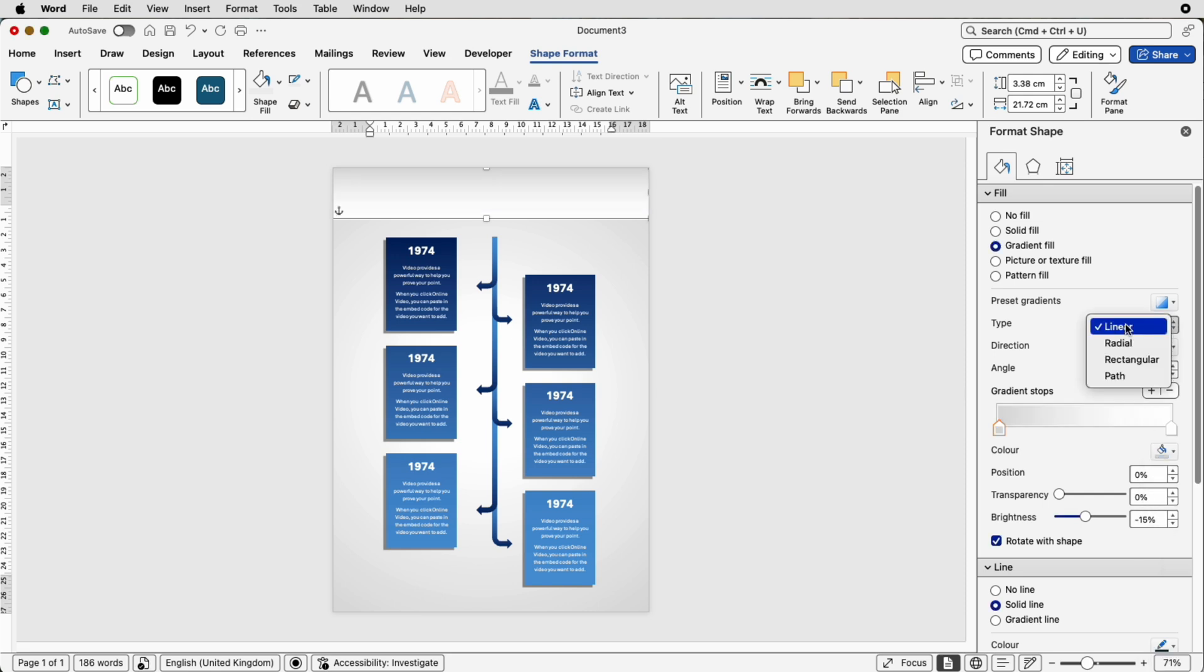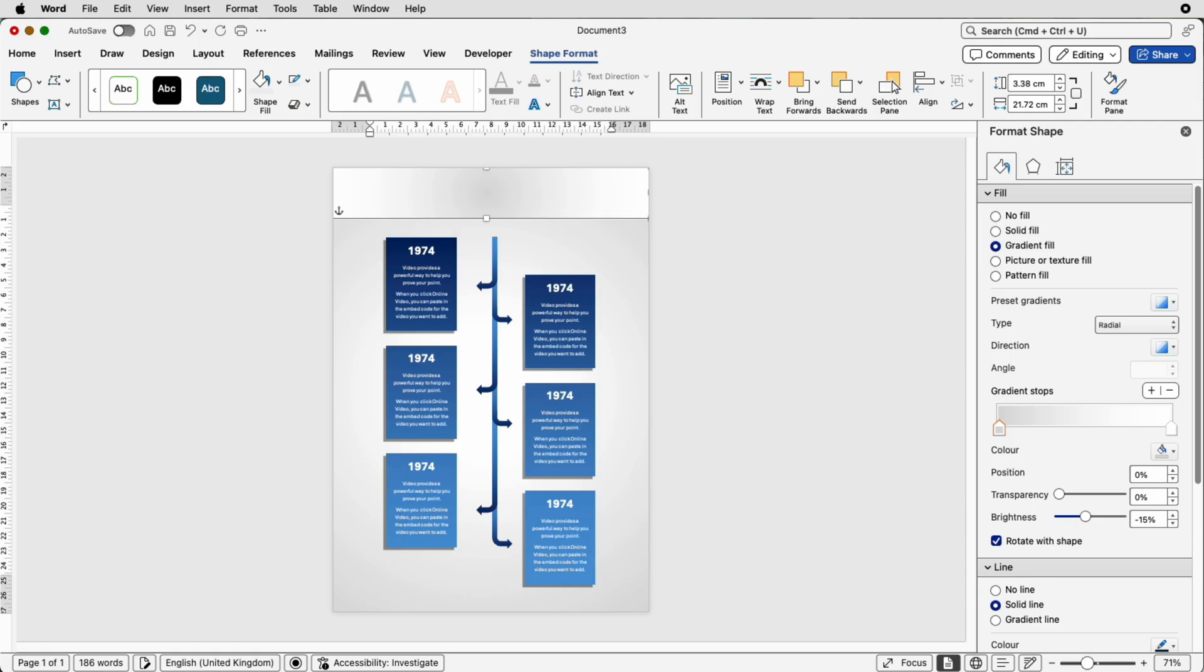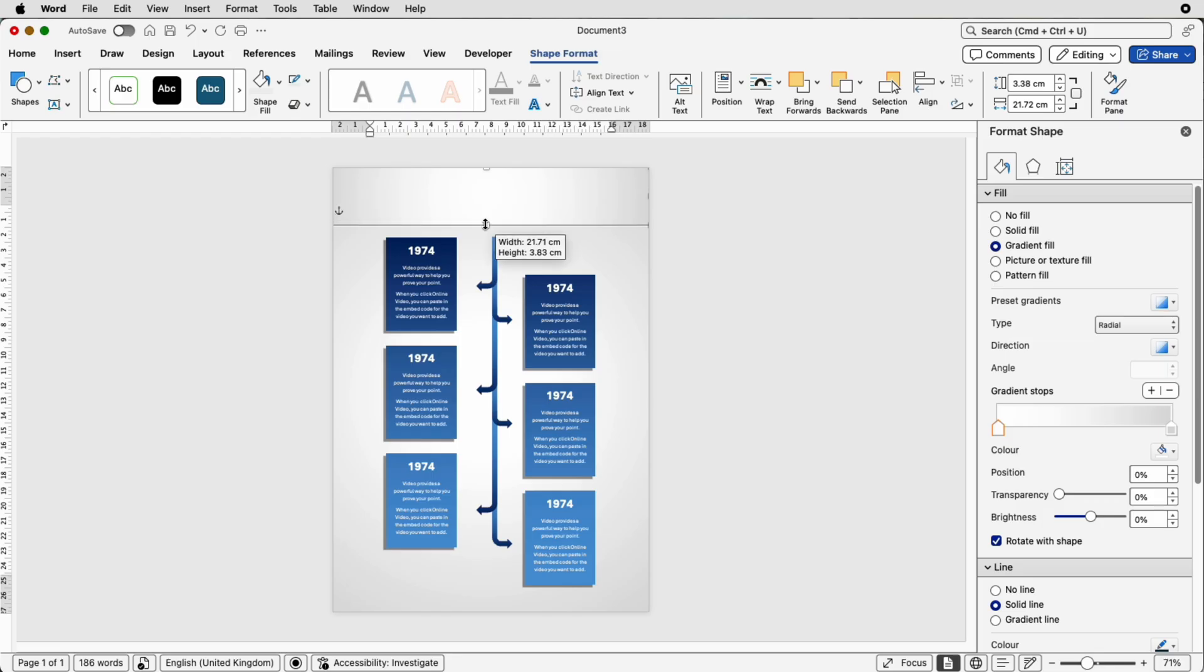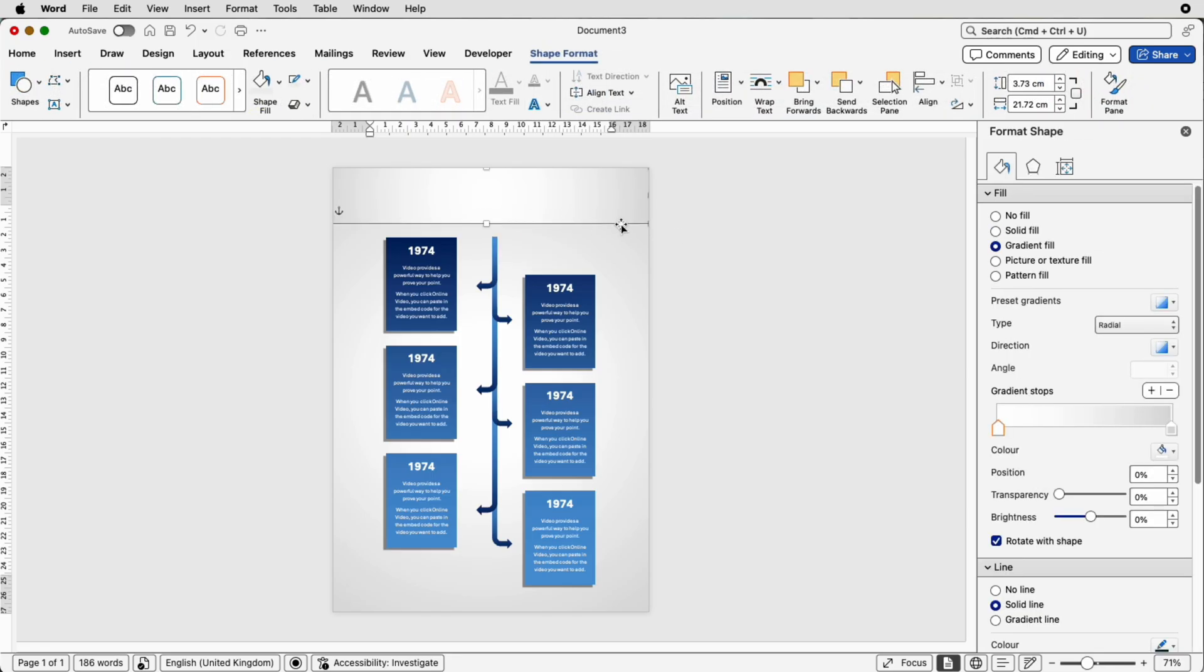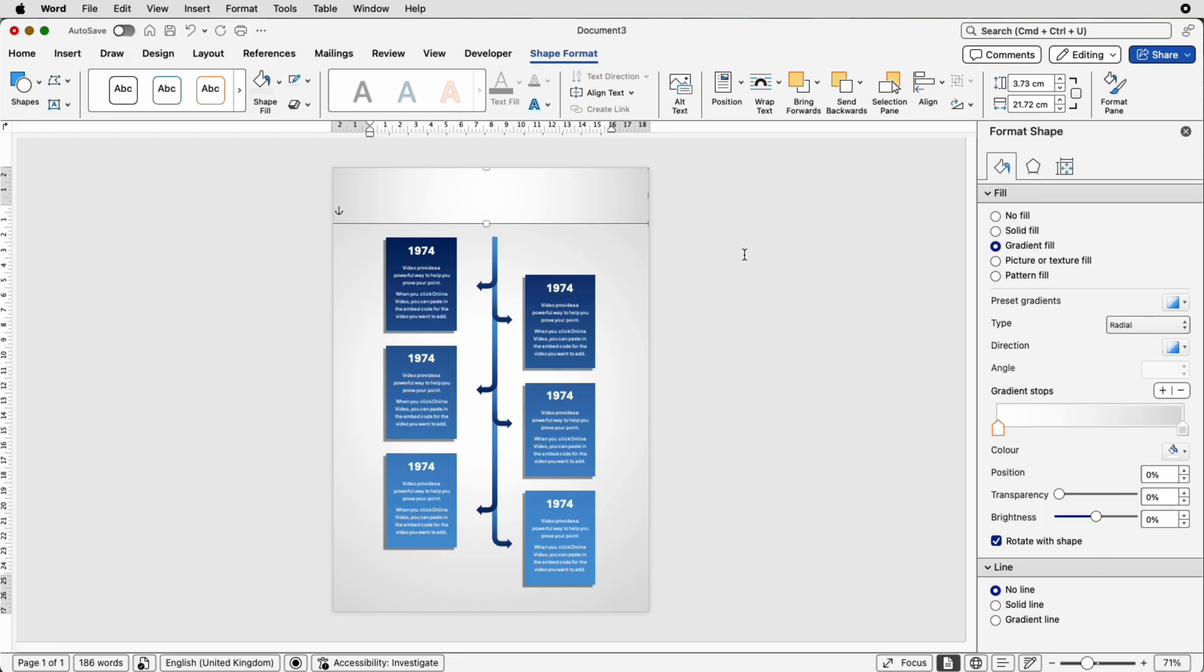Then once again go over to the bucket icon gradient fill change the colors once again to white and gray and again you can choose linear or radial doesn't matter this one I've used radial I'm going to move them around again and you can move this up and down to suit your design preferences we've got a line on there so we're just going to take out that line at the bottom of this menu here just select no line.